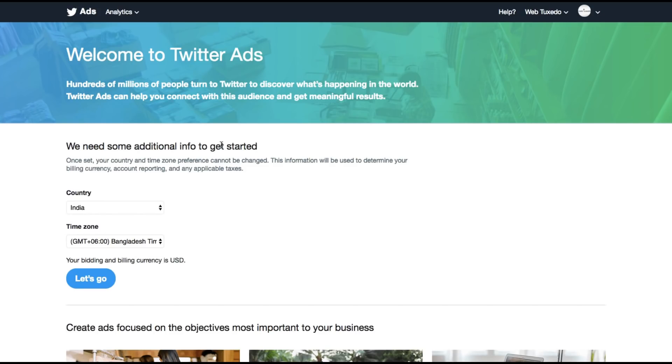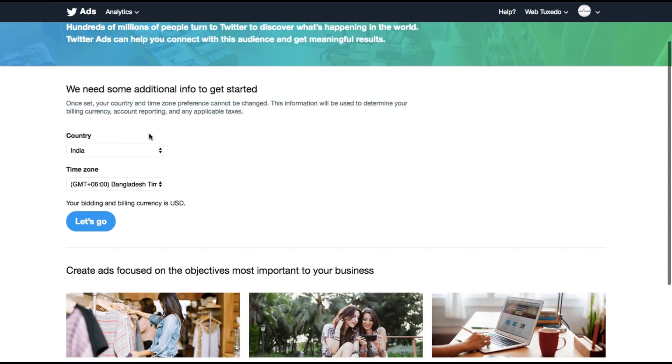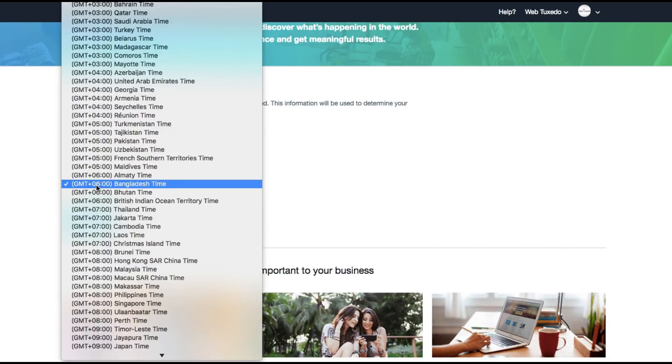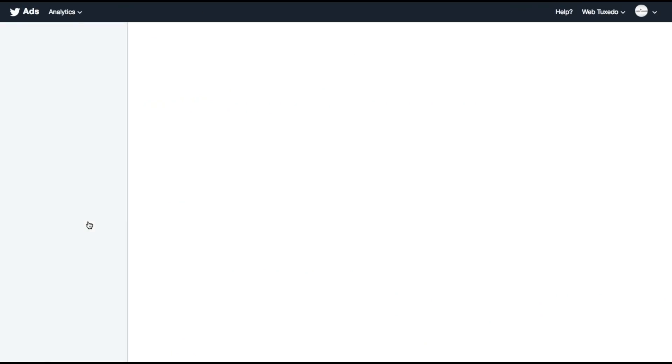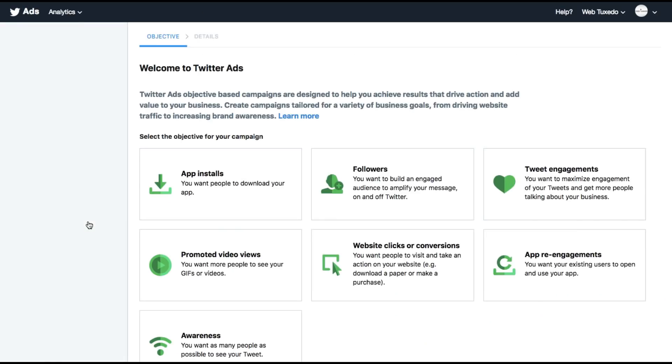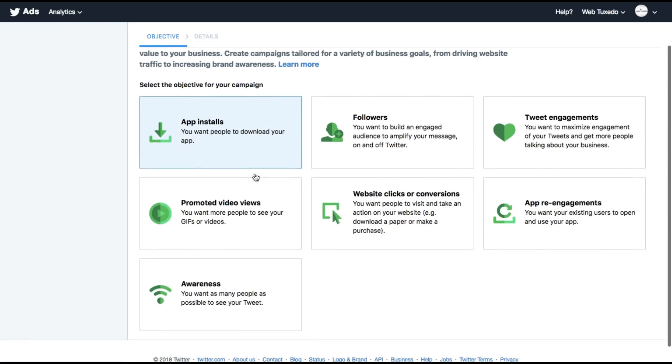So to set up your Twitter ads account, you will first need to start filling in some details, the country, time zone. That's it, that is all you need to set up your Twitter ads account and from here you can start creating your first Twitter campaign.